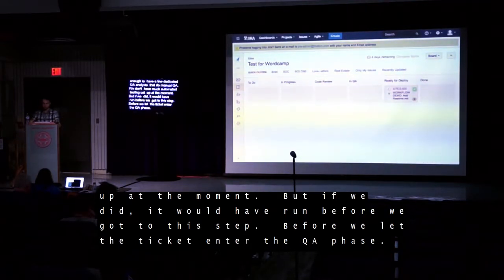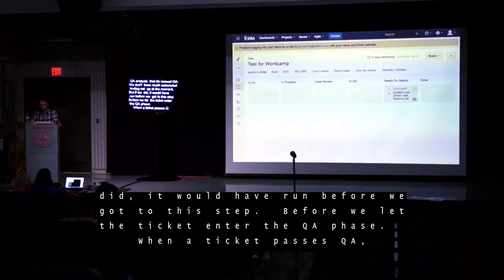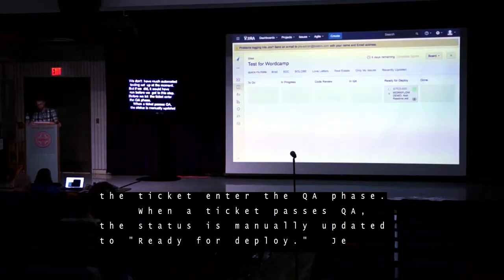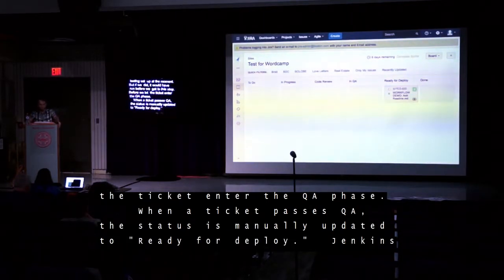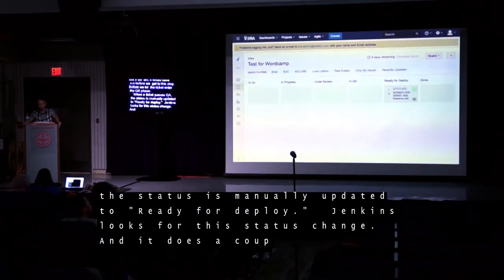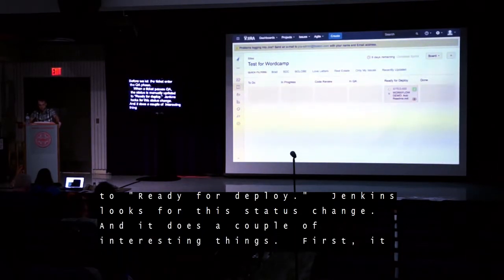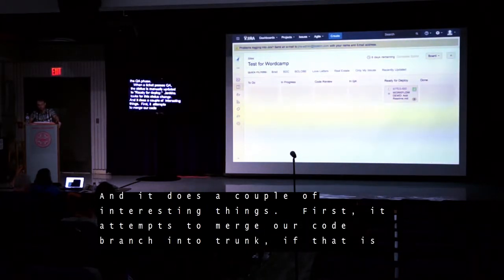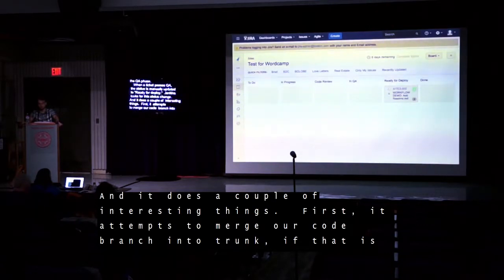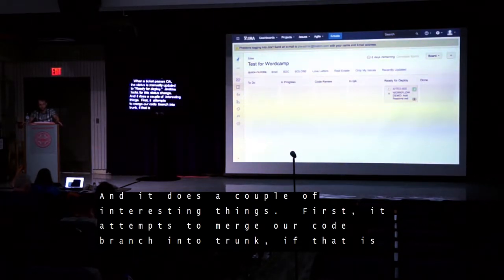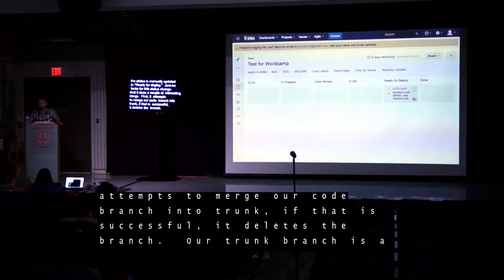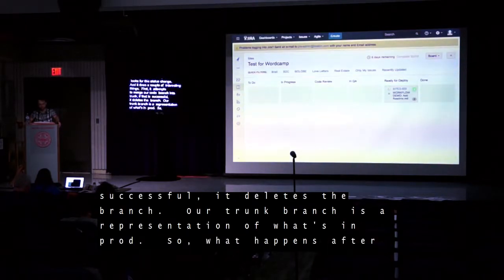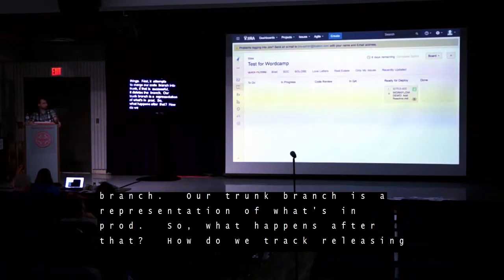When a ticket passes QA, the status is manually updated to Ready for Deploy. Jenkins looks for this status change and does a couple of interesting things. First, it attempts to merge our code branch into trunk. If that merge is successful, it deletes the branch. Our trunk branch is a representation of what's in production. So, how do we track releasing the code once it's in trunk?